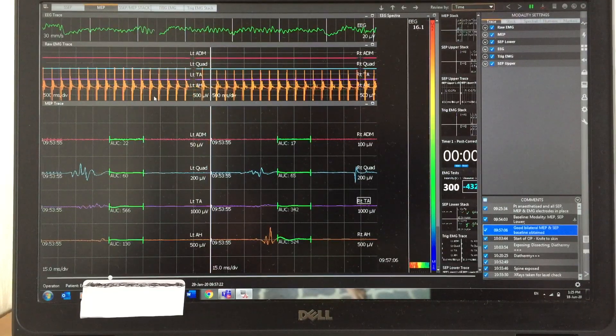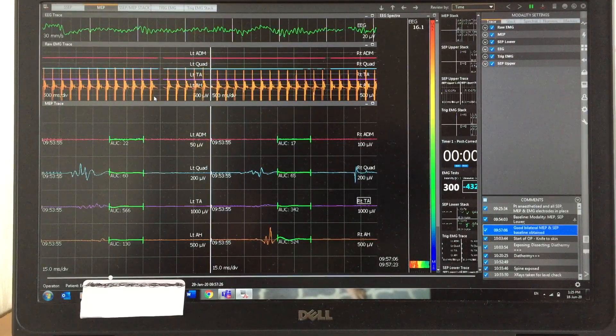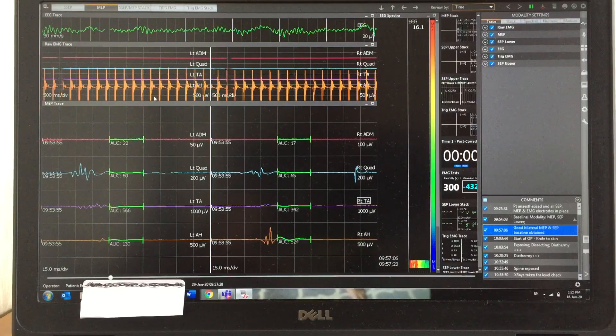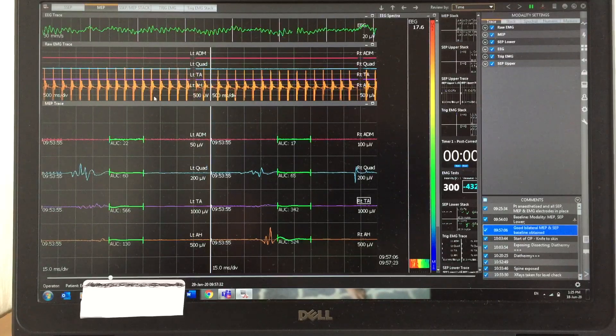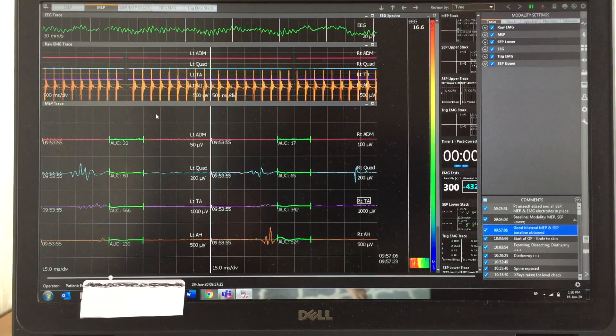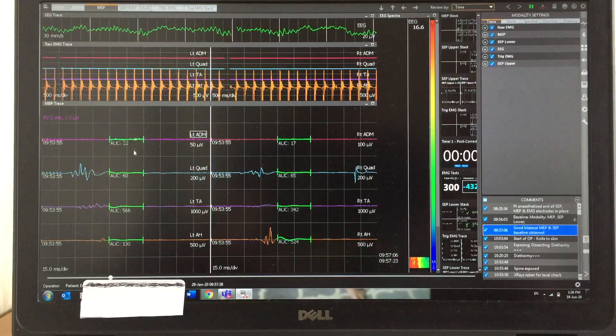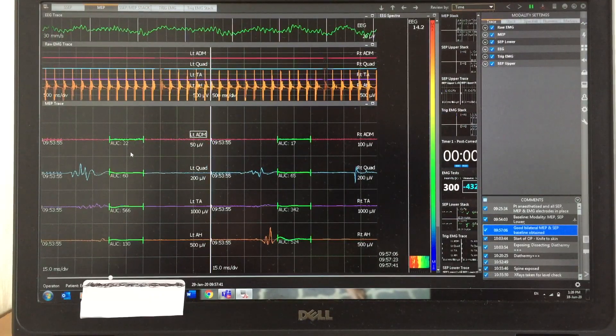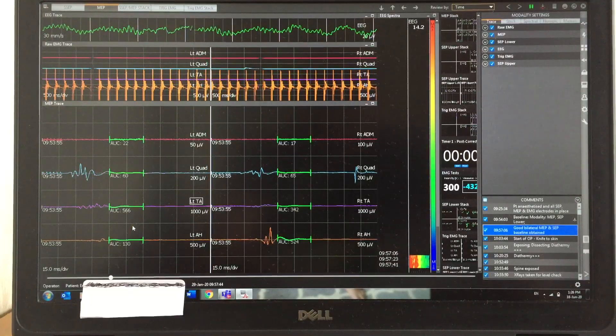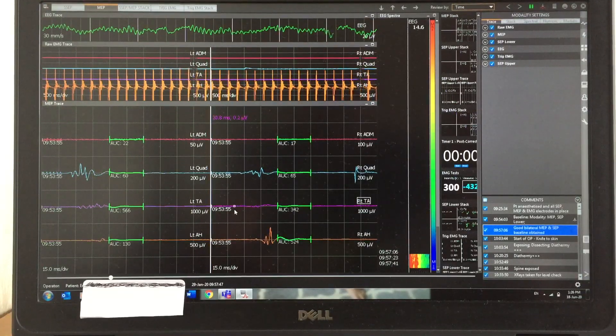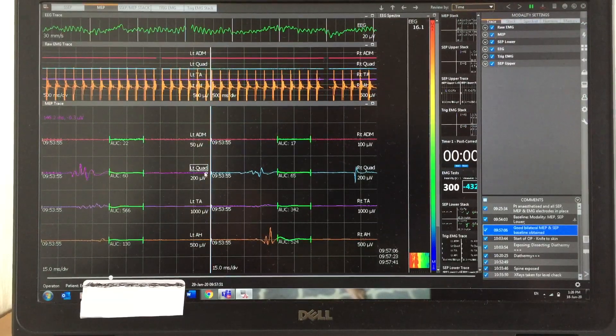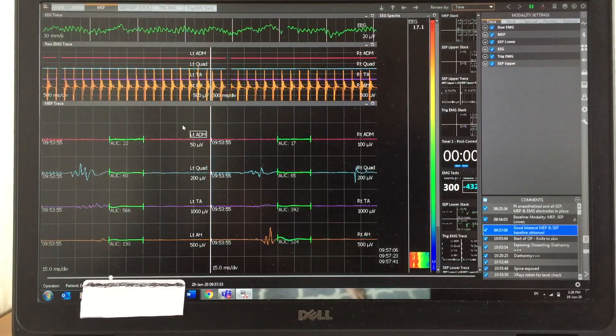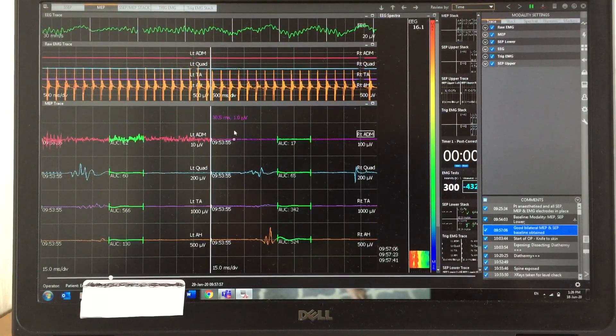This is a stimulus artifact because I'm stimulating the posterior tibial nerve. That's why you can see a lot of stimulus artifact over abductor hallucis. Here you can see the MEP responses—some are tiny, some are okay.